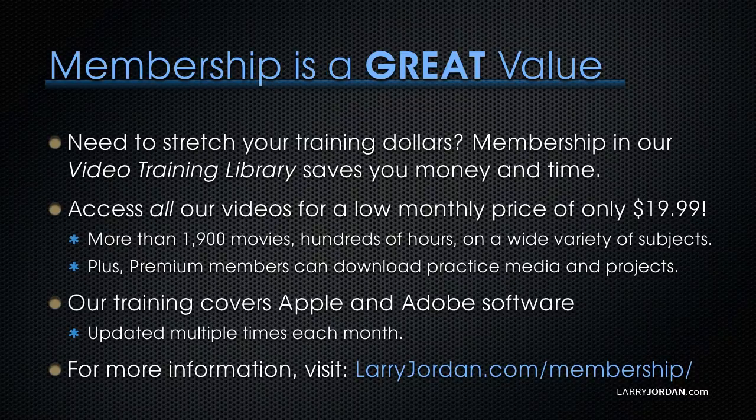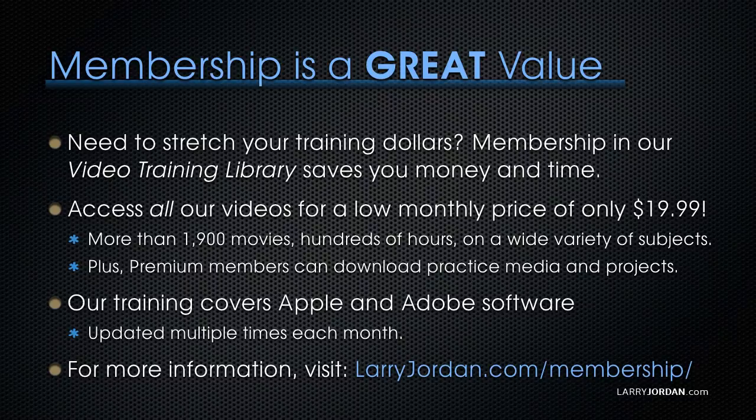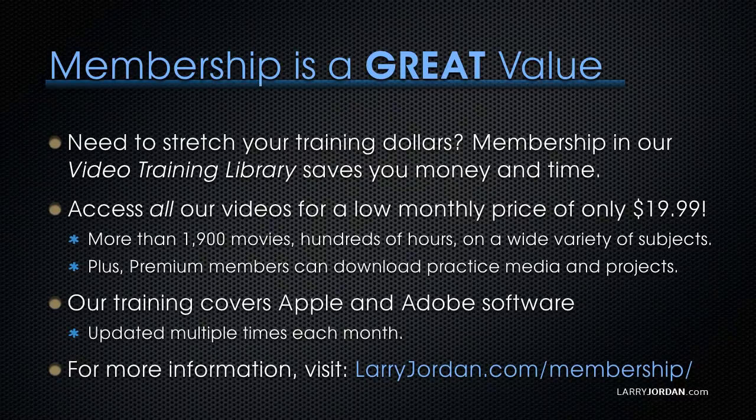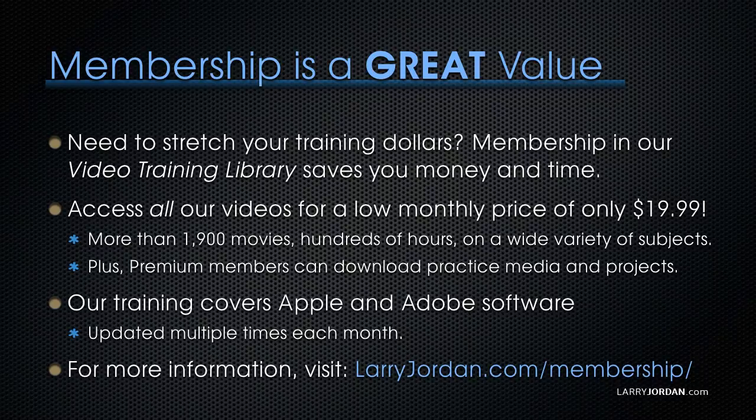Plus, premium members can download practice media and projects. Our training covers Apple and Adobe software. We update it multiple times every month. And for more information, visit LarryJordan.com slash membership. And thanks.